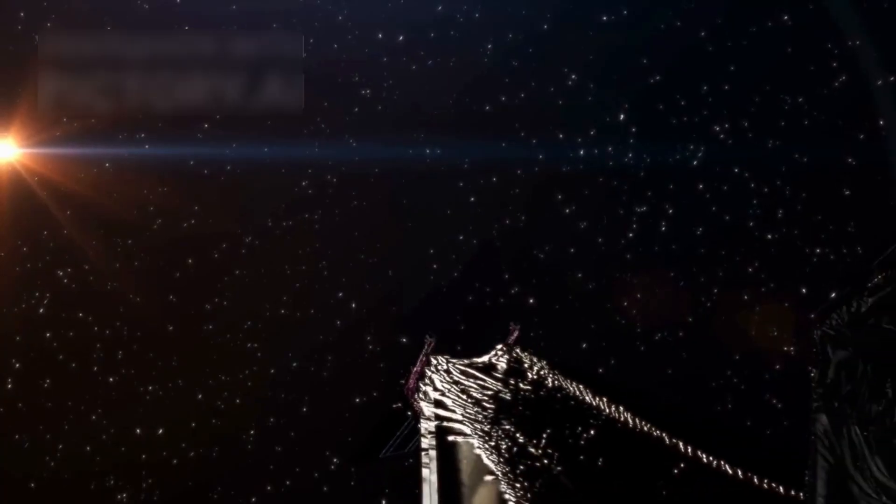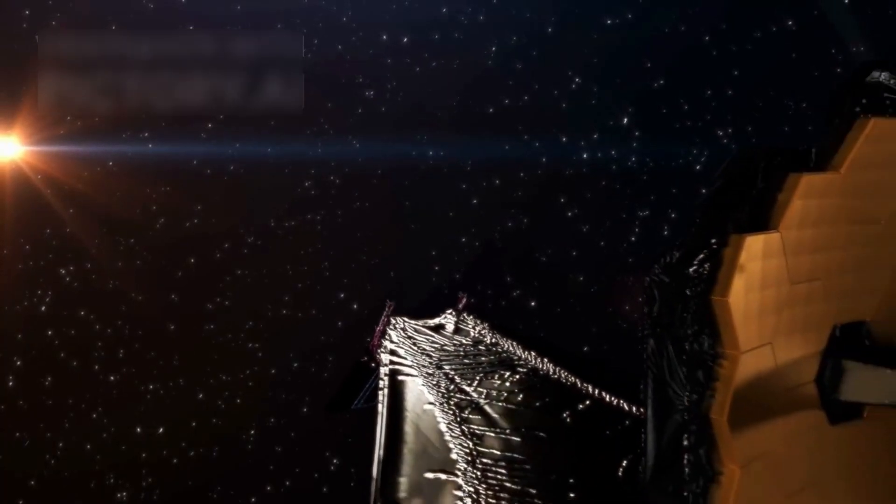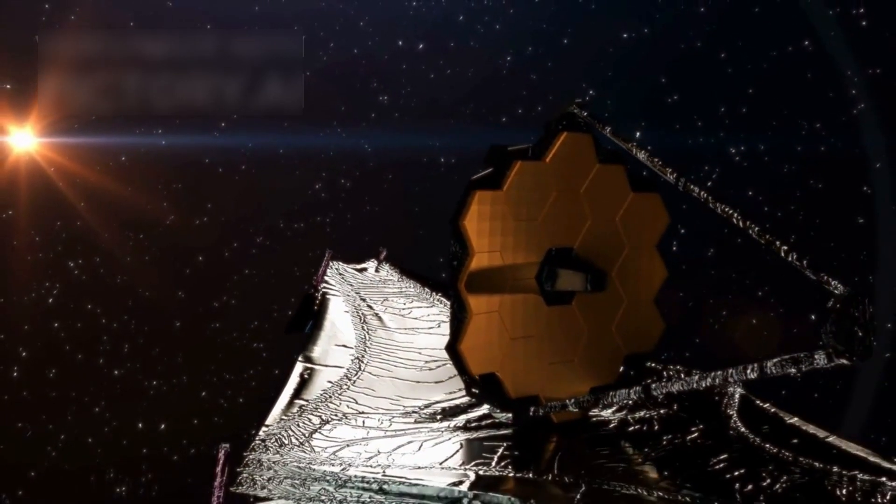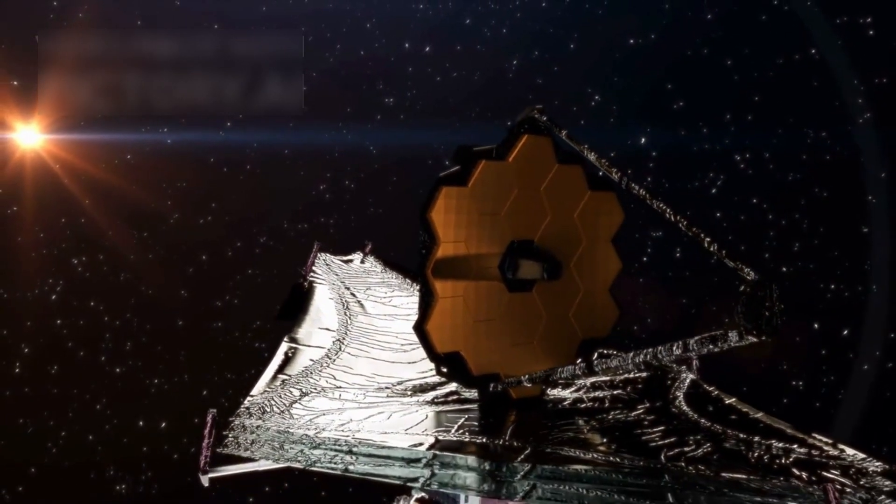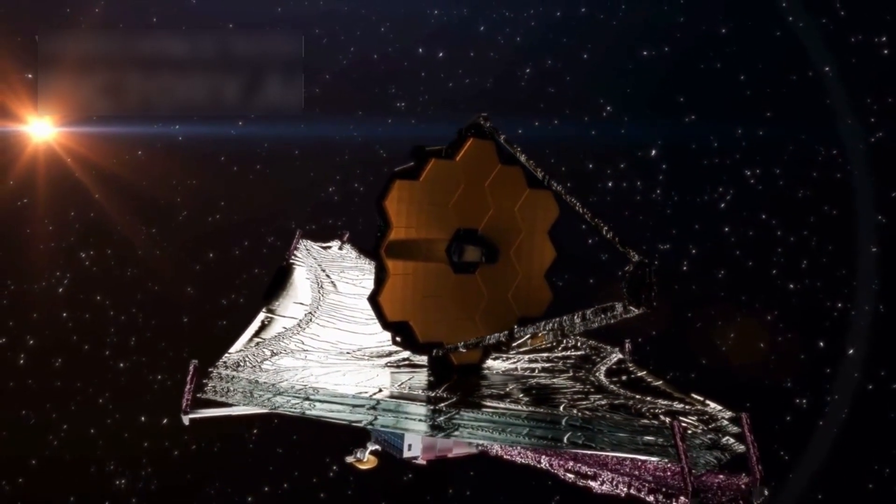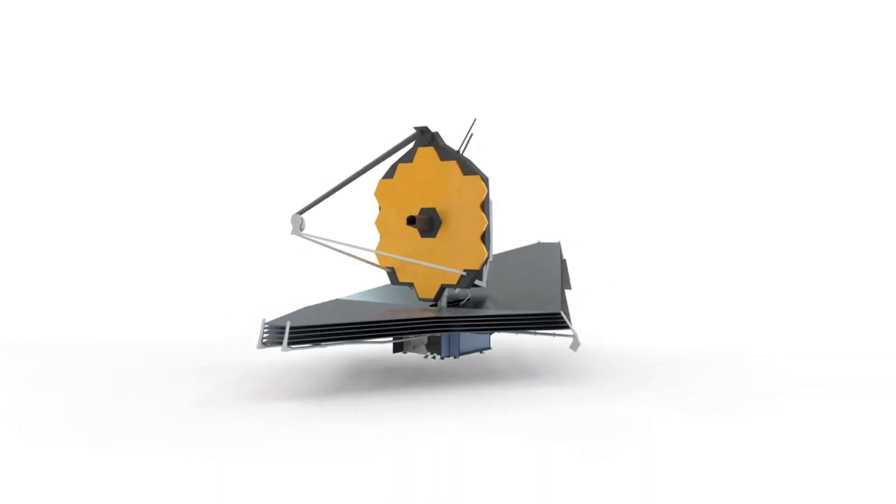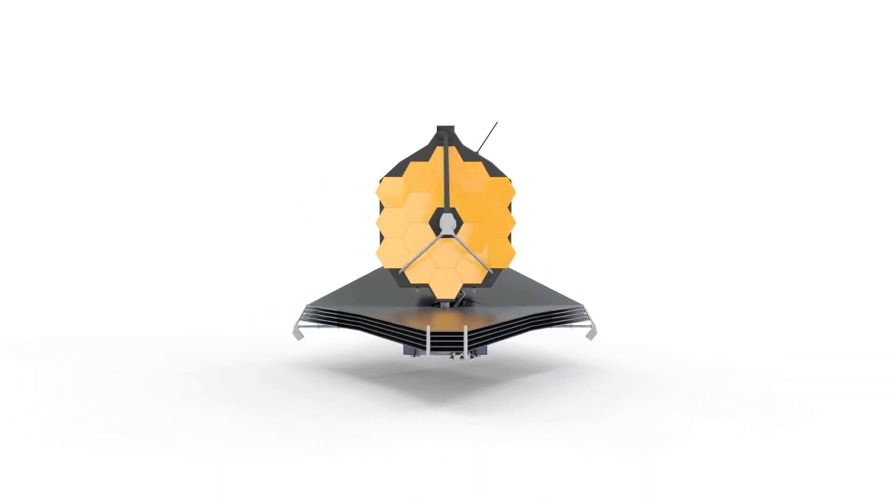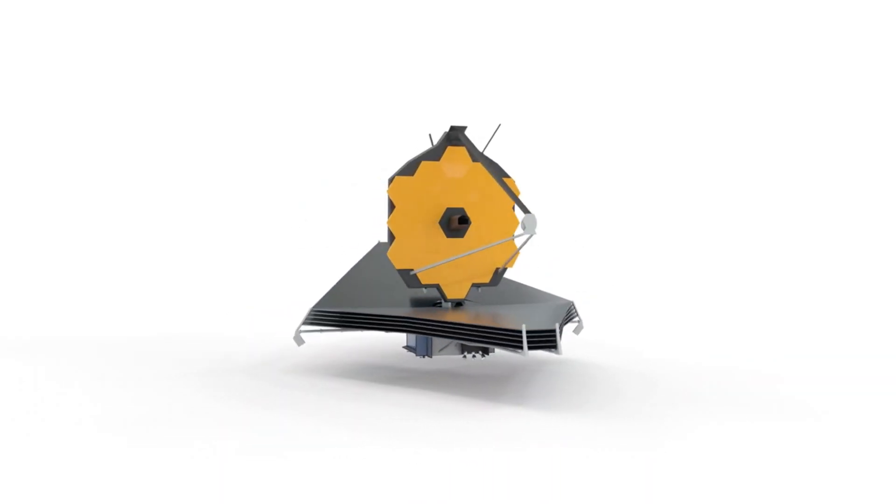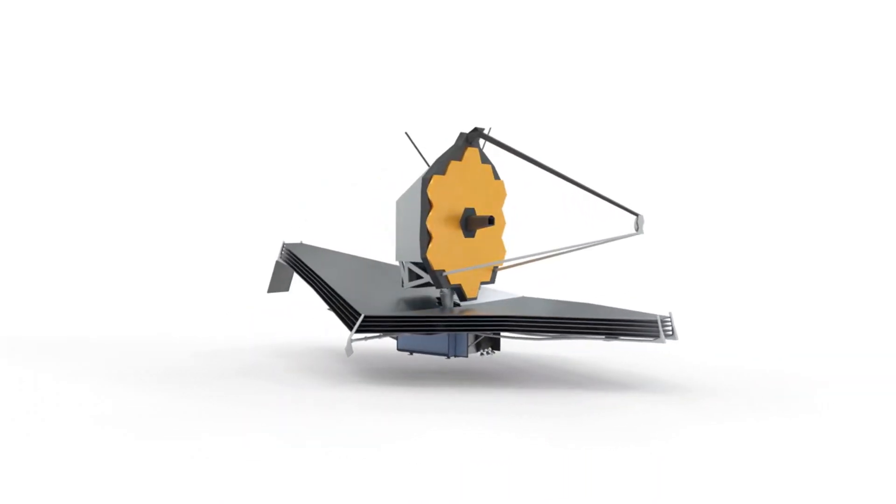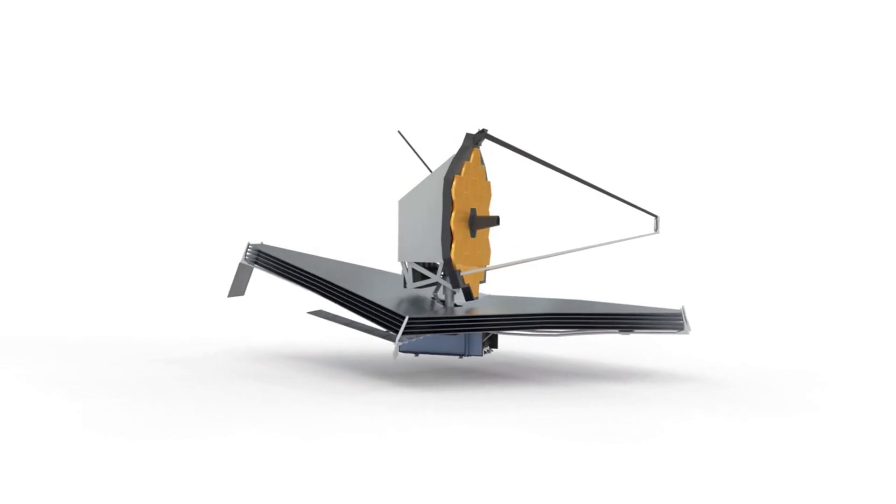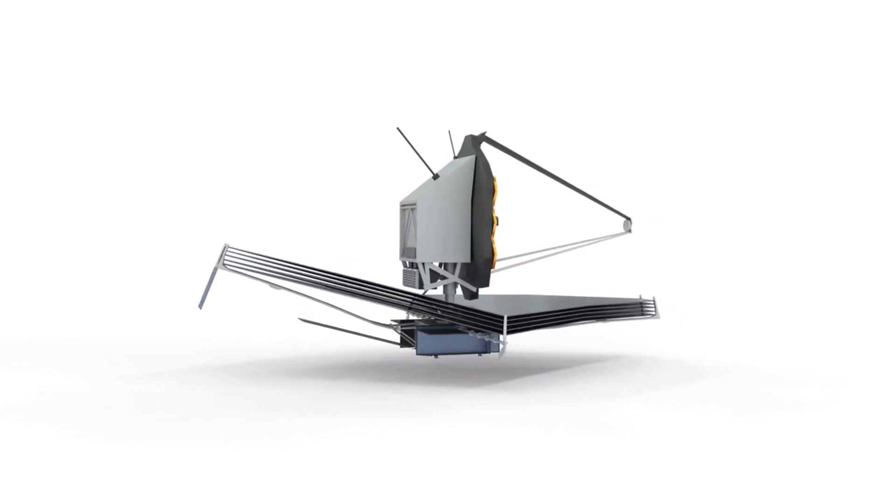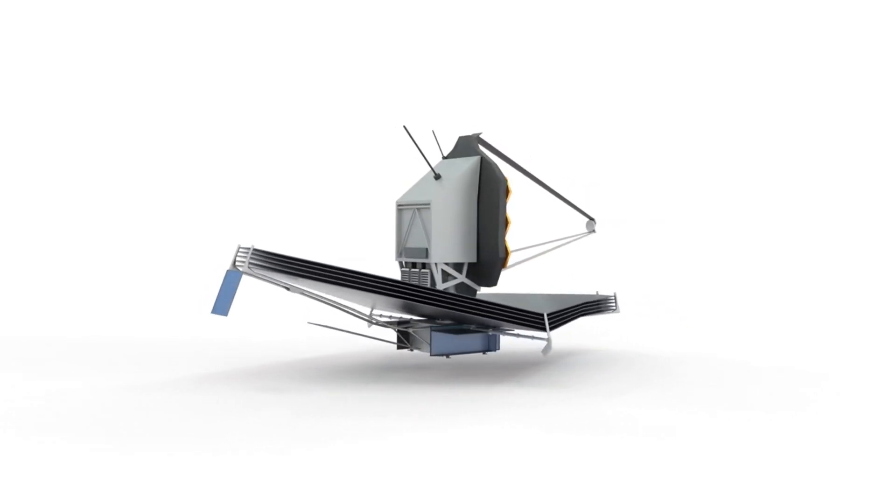According to Bill Nye, the data from JWST is already revolutionizing our understanding of the cosmos. The telescope's ability to capture infrared light allows it to penetrate deep into space, revealing details that were previously invisible to us.